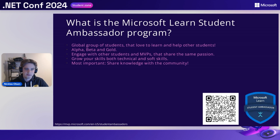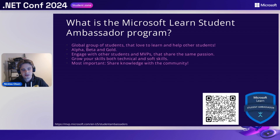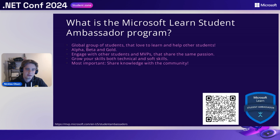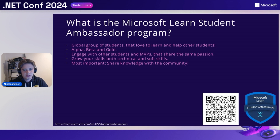Basically in the program there are different milestones: the alpha milestone, the beta milestone, and the gold milestone. You have to do certain tasks in order to advance through different milestones. What this is all about is to share with the community and share your knowledge, and of course engage with other students and MVPs as well. It's very easy to share the same passion with other students and MVPs that like the products just as much as you do.